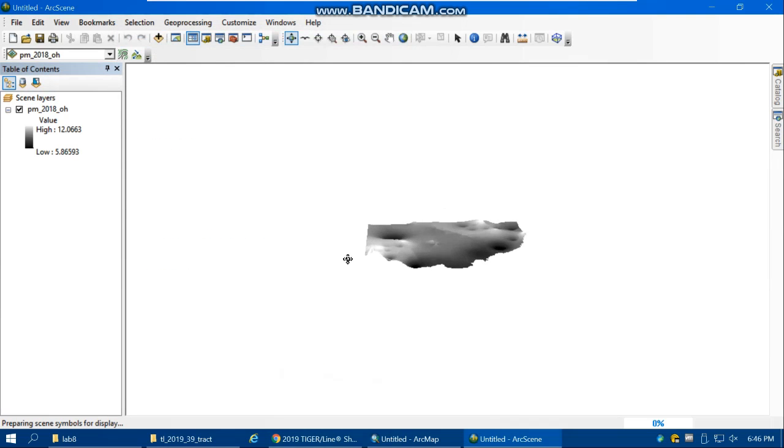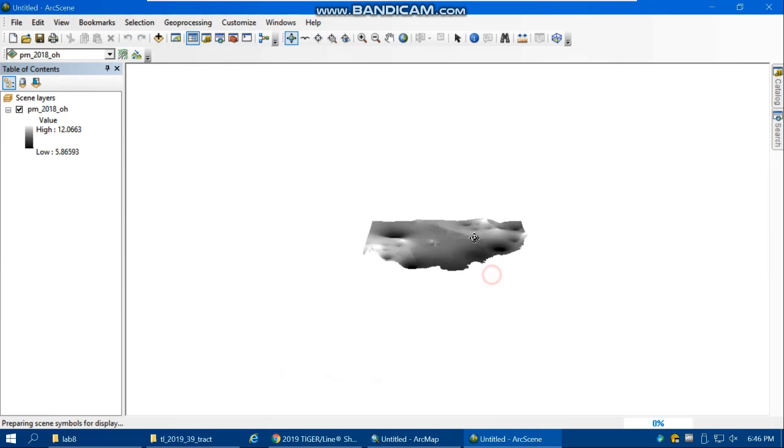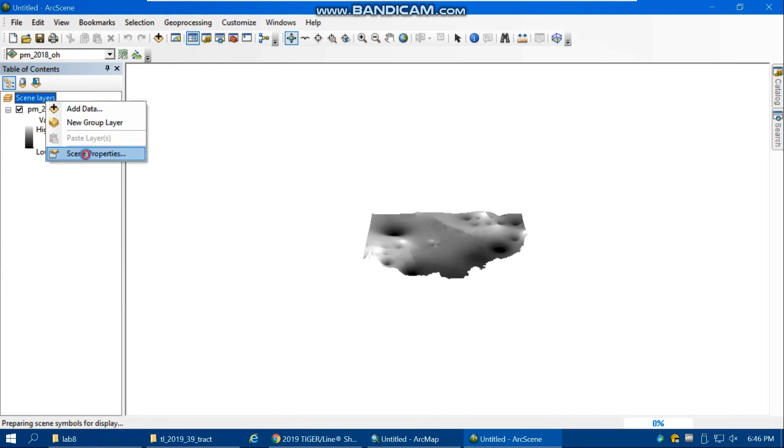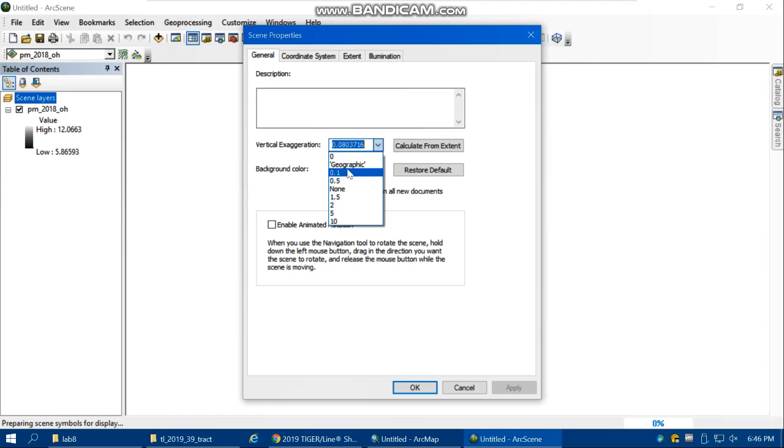It's better to increase the exaggeration. I can select some of these, or I can put for example 15.15.